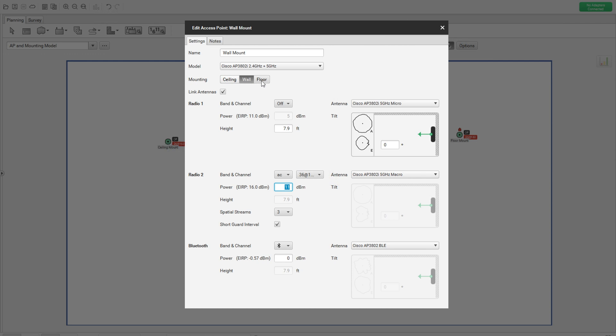Then only difference is the mounting model. So one is ceiling, one is wall mounting, another one is floor mounting. Then we have a wall mount as a name. So you can understand the naming convention. You can understand the AP which one is wall mounted and which one is not.